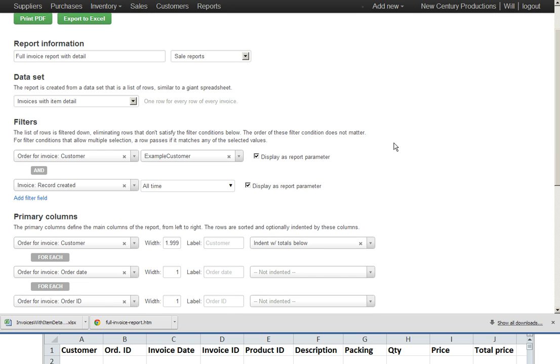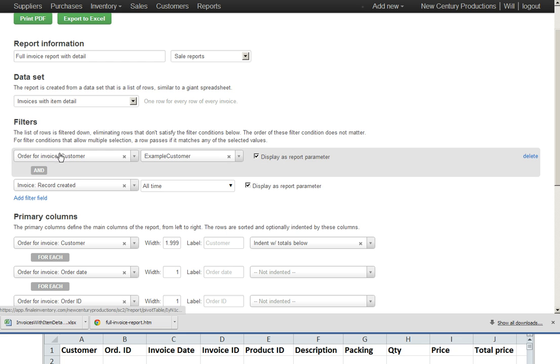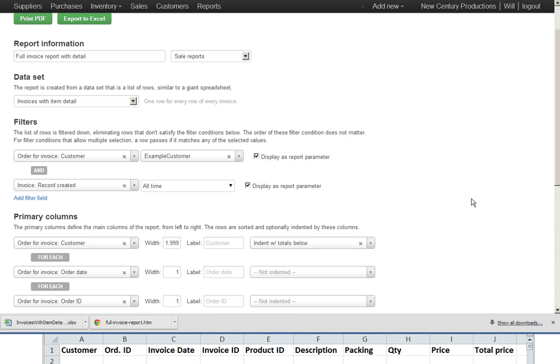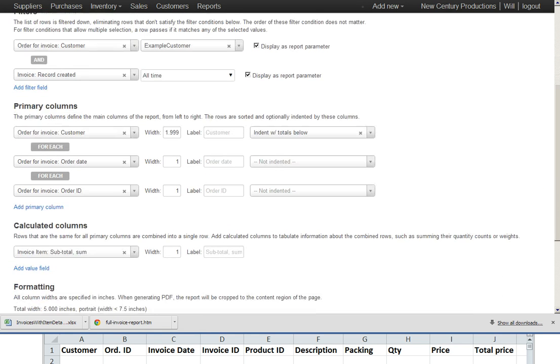All we're going to have to do is add additional columns.